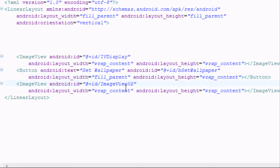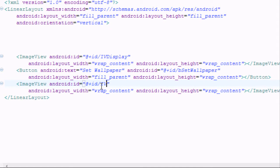For the image view we're going to set the ID as 'image1'.